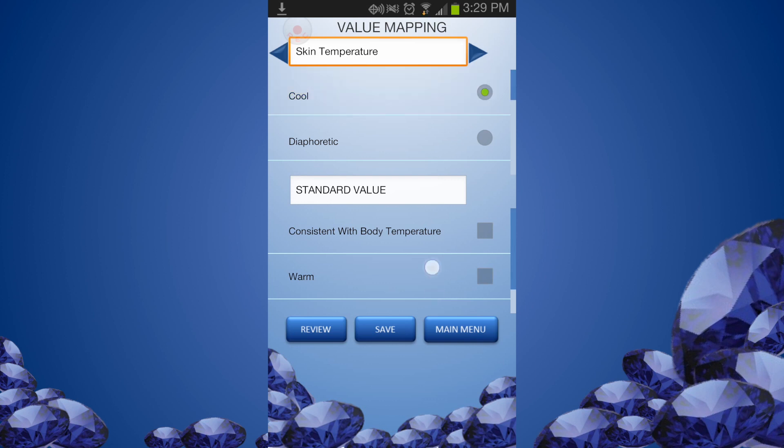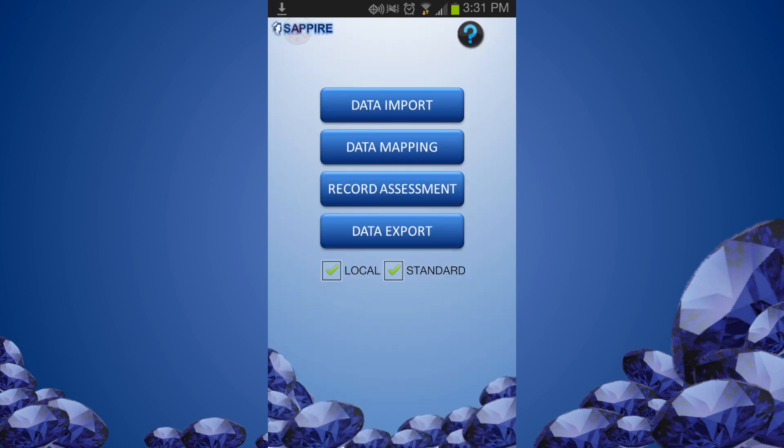You can review the Value Mapping at any time. Next we will briefly demonstrate how to associate assessment items to the Braden scale parameters.